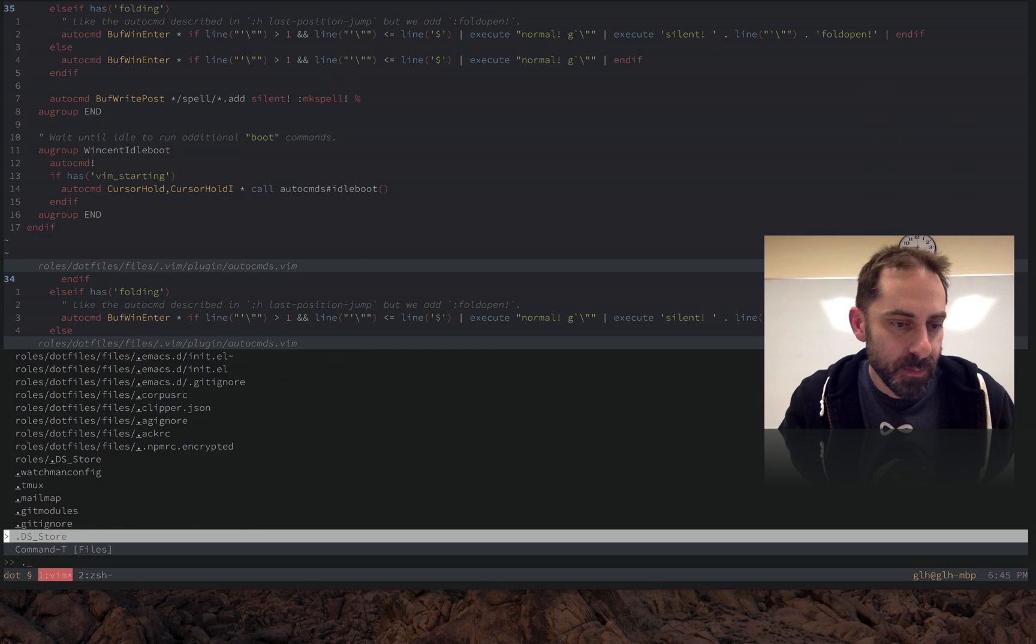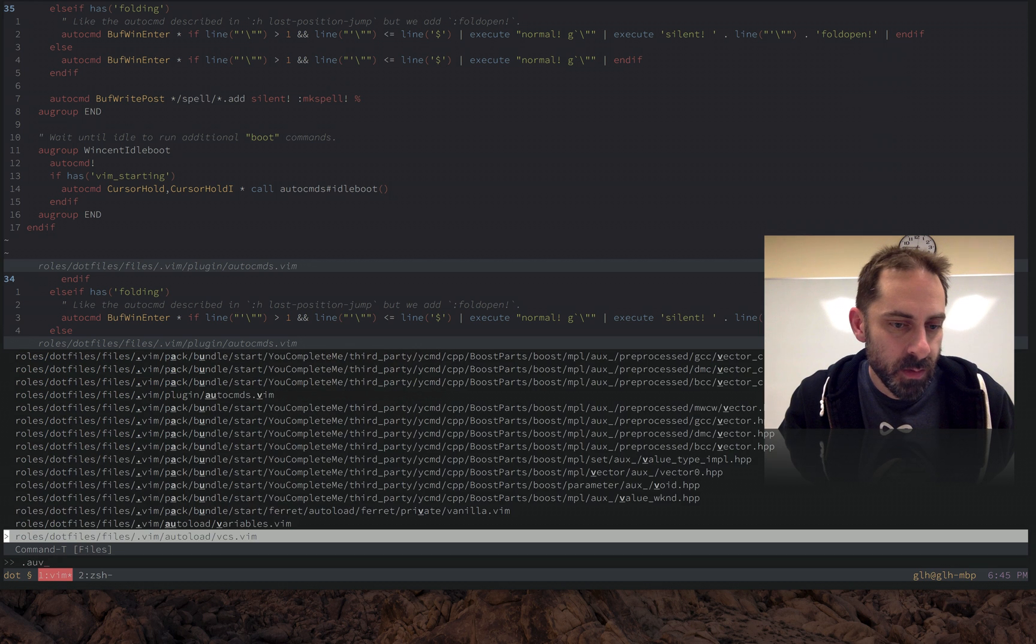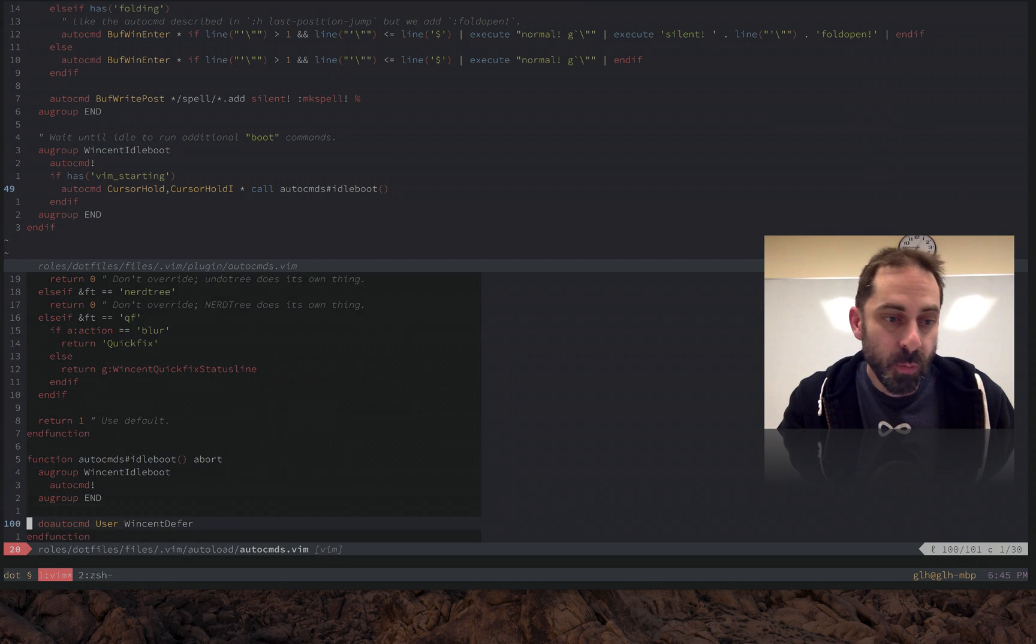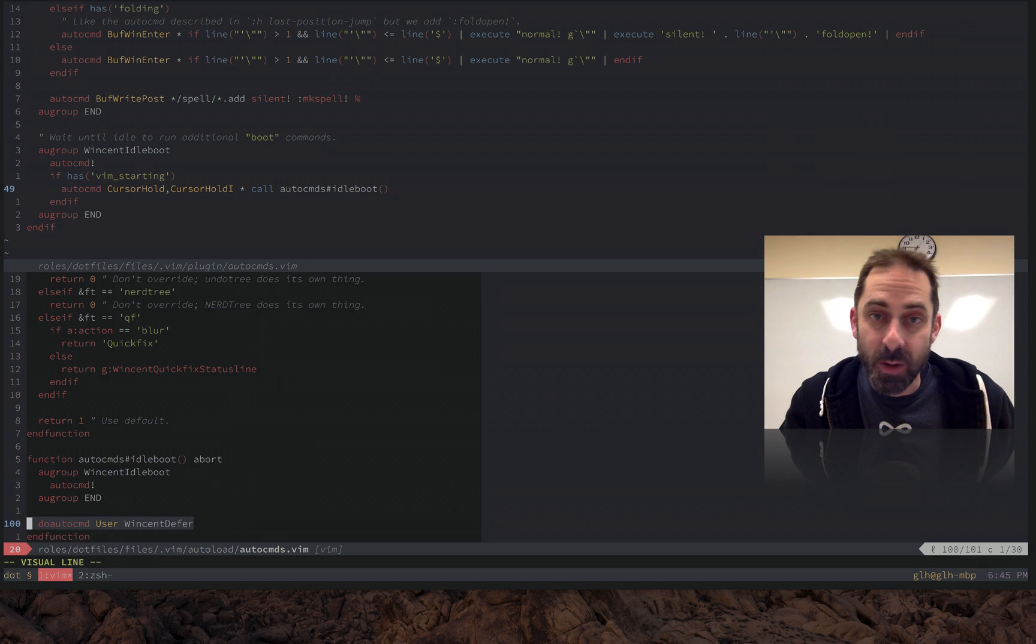This file here, IdleBoot. What does IdleBoot do? The important line is this one. It's going to fire yet another auto command, a User command, VincentDeferred.